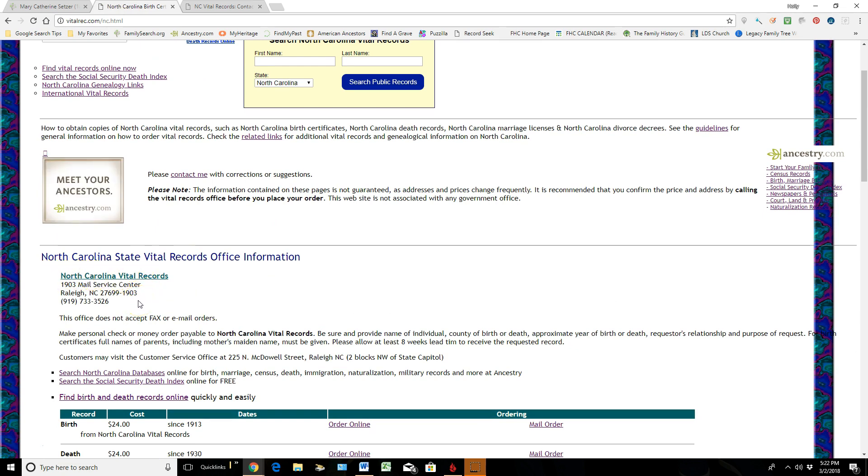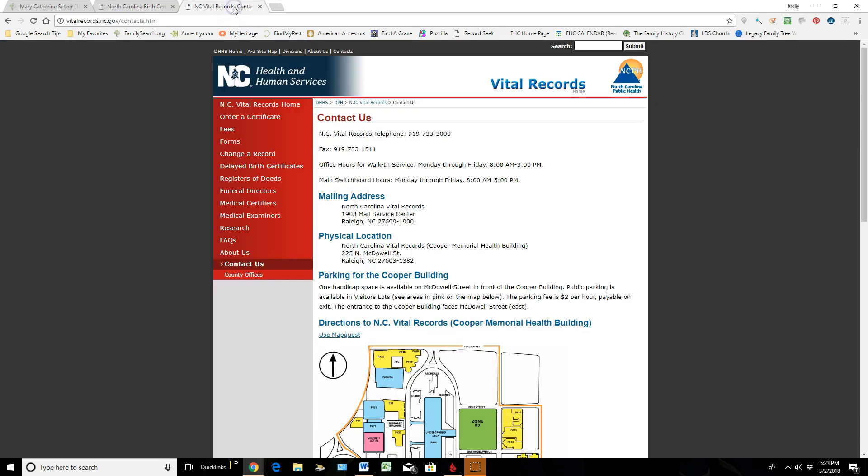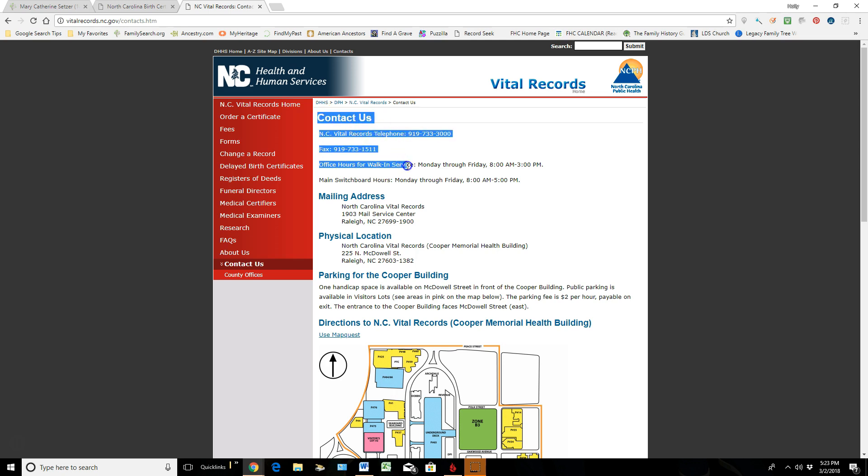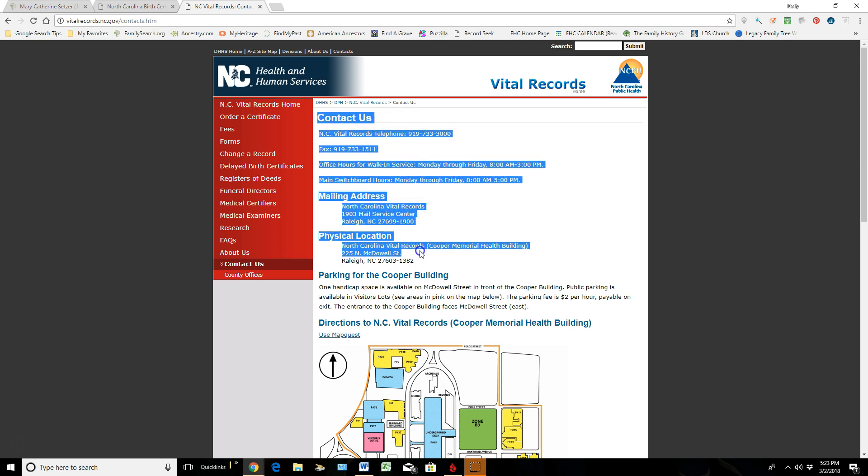So not only did I come here, but I also just Googled the North Carolina vital records, and this is the page that came up. And I actually like this information a little bit better. This is the mailing address that was on vitalrec.com, but I like having all this Contact Us information, so I'm just going to highlight it and copy it.